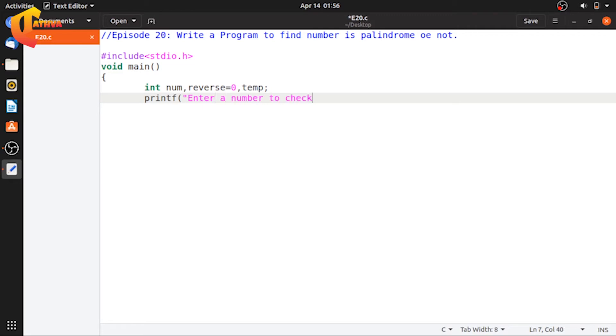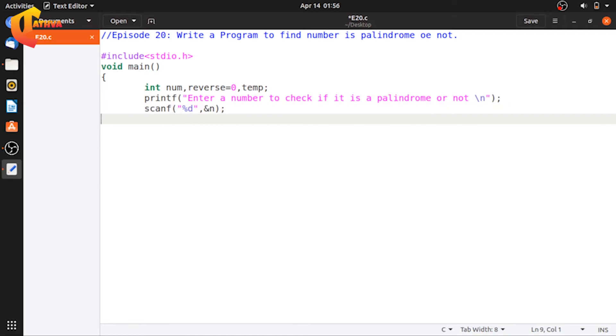Next, print the message: enter a number to check if it is a palindrome or not. Then use scanf to read the number from the user.